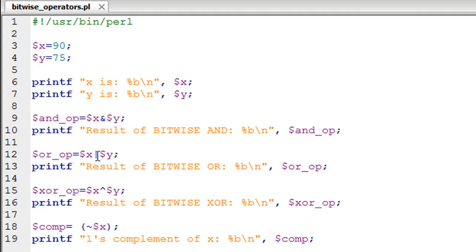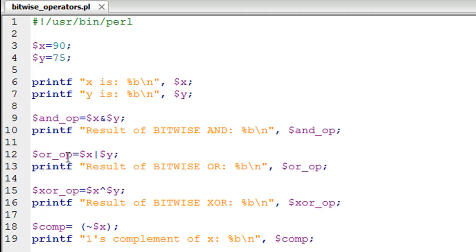To perform the bitwise OR operation you use the pipe symbol between the two variables. I'm storing that output in or_OP, and I have a printf statement on line number 13 to see the binary form of the value stored in this variable.